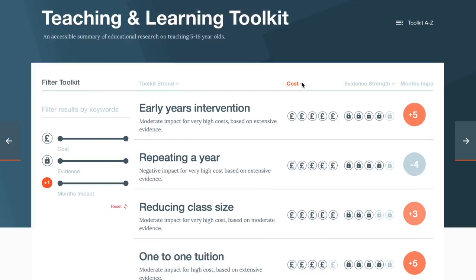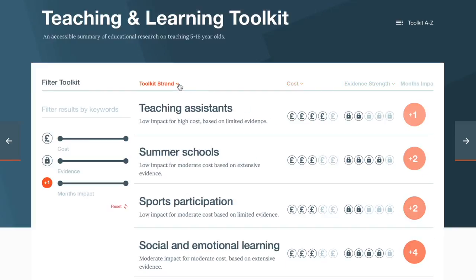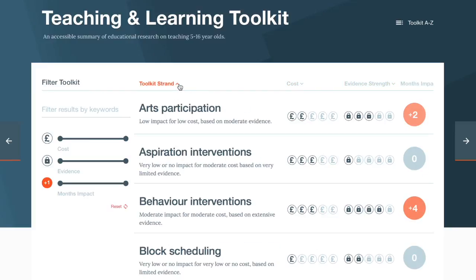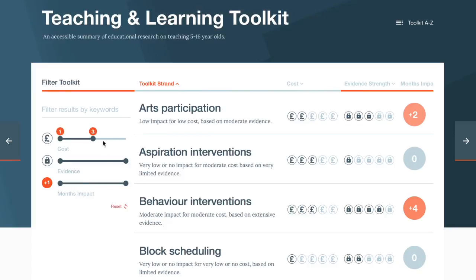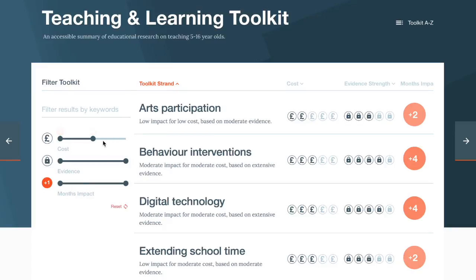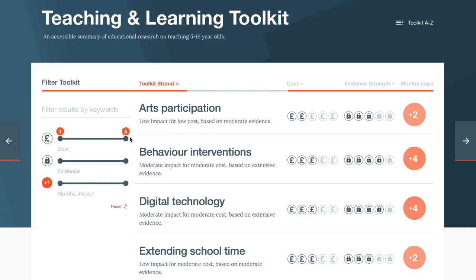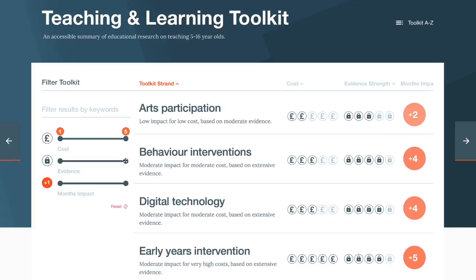The approaches can be sorted by any of the variables. They can also be filtered if you are looking for an approach under a certain price, or with a minimum amount of security.